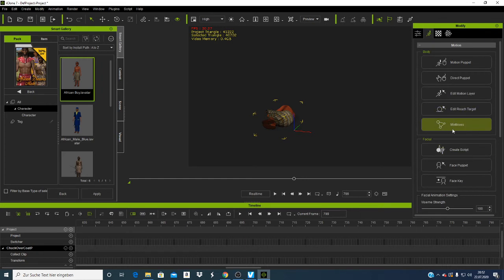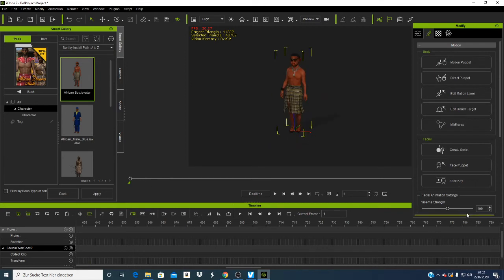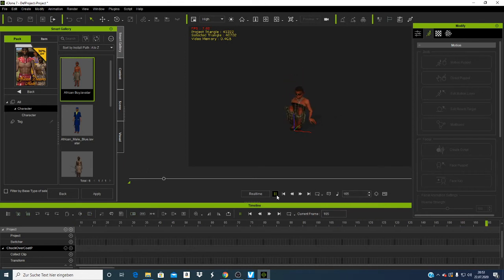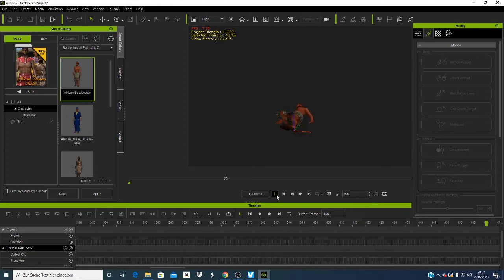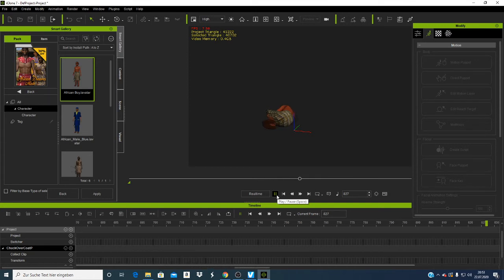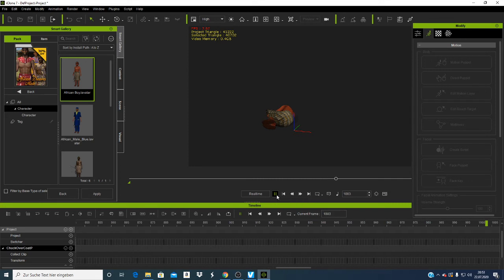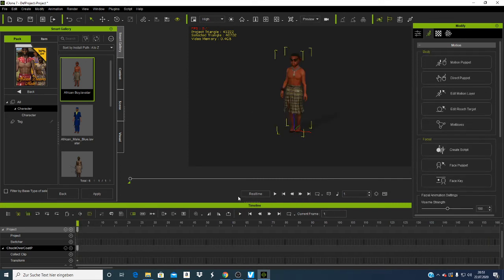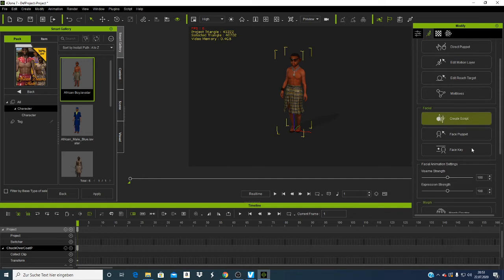If I take this back, the character will stand up again, and if I play, the character can lie down again. Make sure every time you're animating that the timeline playhead is at the end. That was the body animation overview.